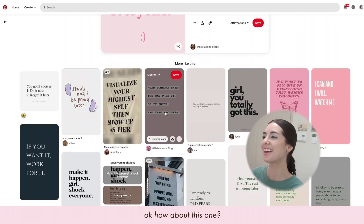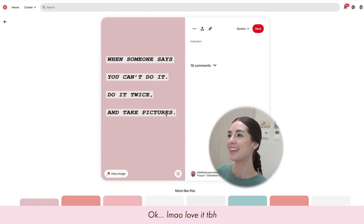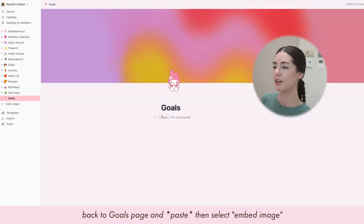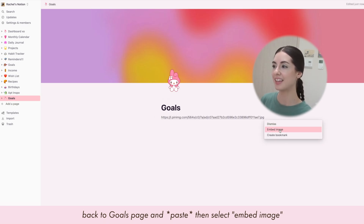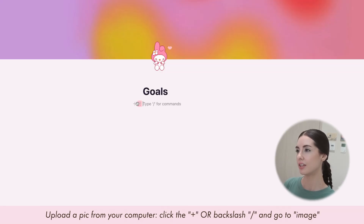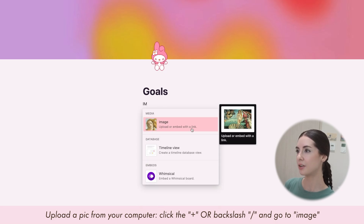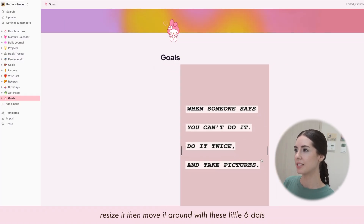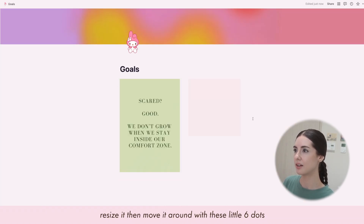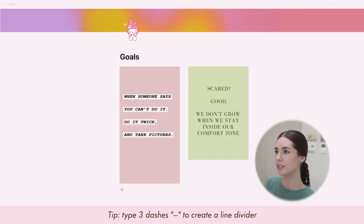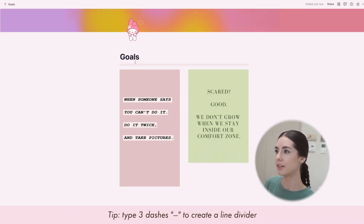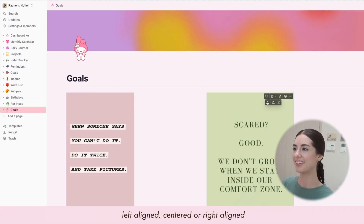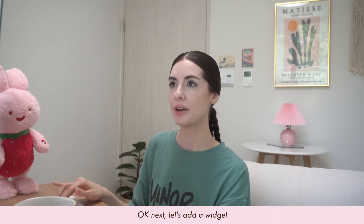To add a photo, let's find one from Pinterest to use — since this is our goals page, let's find something motivating. Do the same thing: right-click, copy image address, go back to Goals, paste it, and then click 'Embed link.' You can either click the plus sign or use the slash command and go to Image. You can resize it and move it around with the six-dot handle. If you type three dashes it makes a divider line, and you can also change the justification.